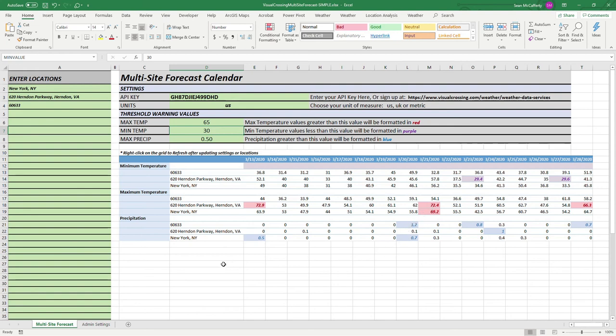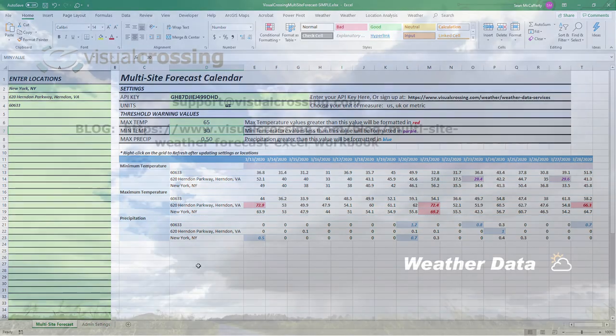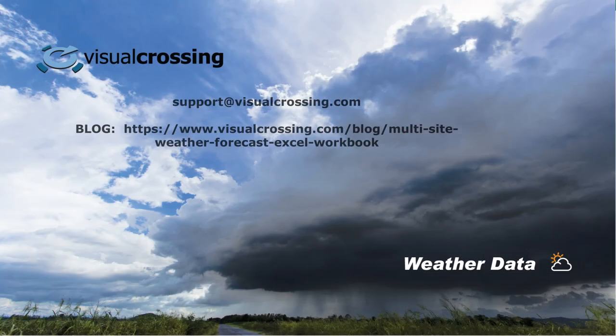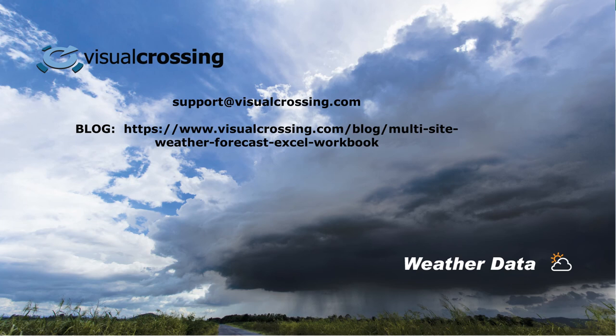Again, we believe this is the fastest possible way to get forecast data into your Excel spreadsheet. The spreadsheet is yours to use, yours to customize, and do anything that you need to do with it.